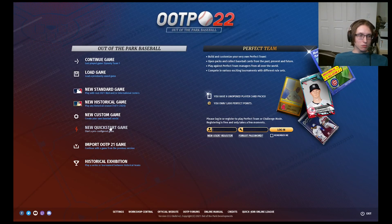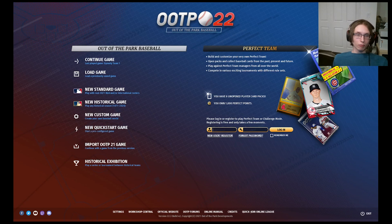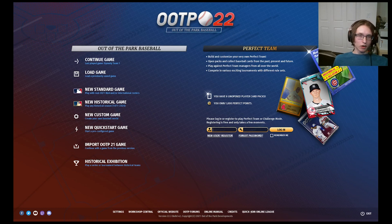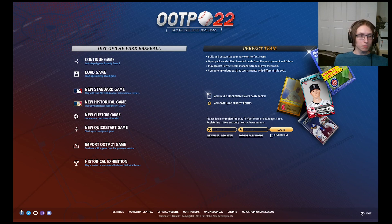The next one is Quick Start Game. You could create quick start games in whatever game you're in. You can also import quick start games from other people, so you can play other people's leagues as well.